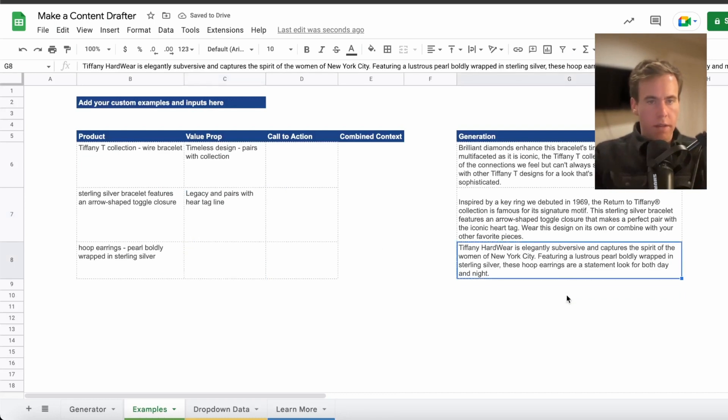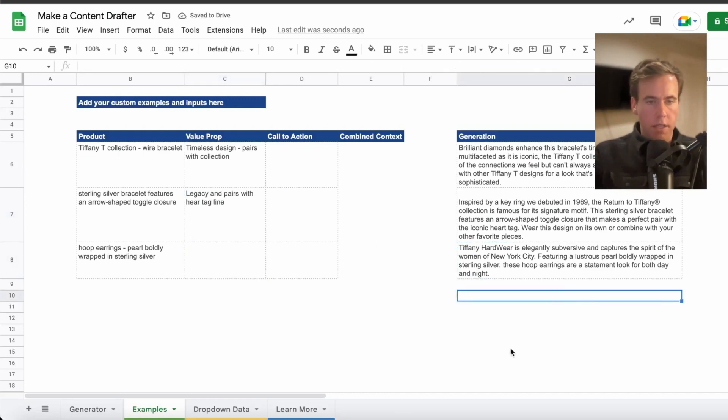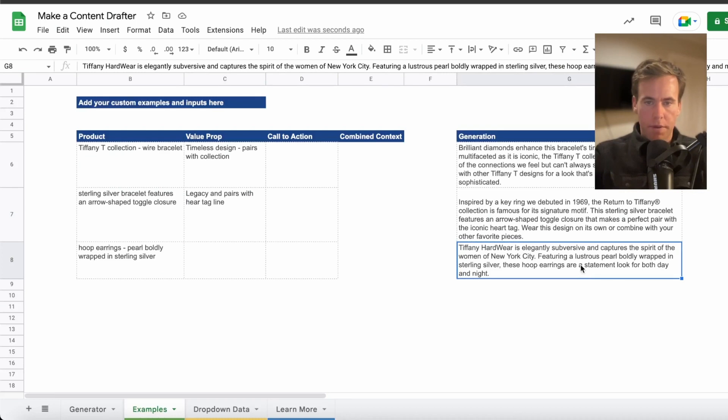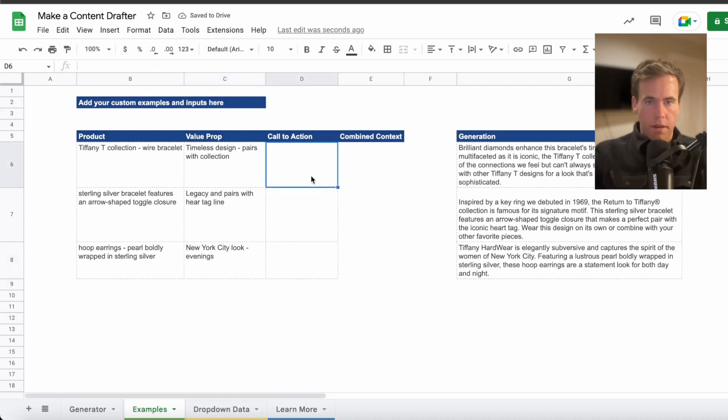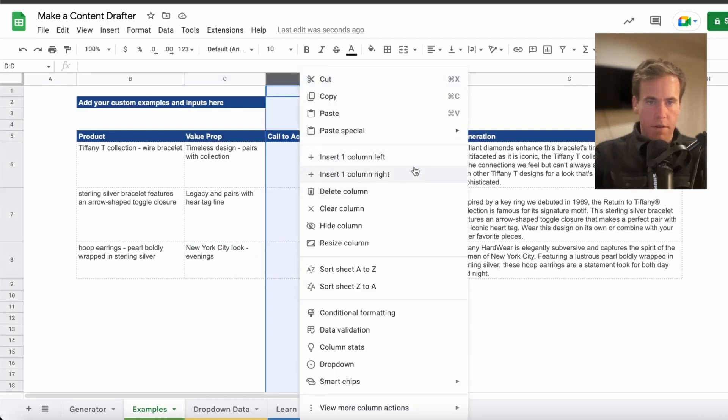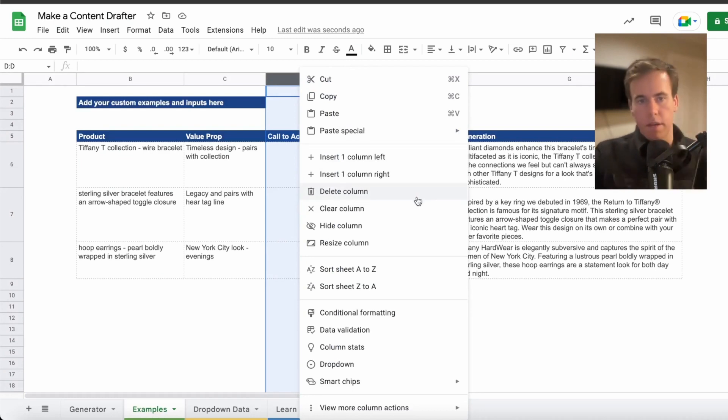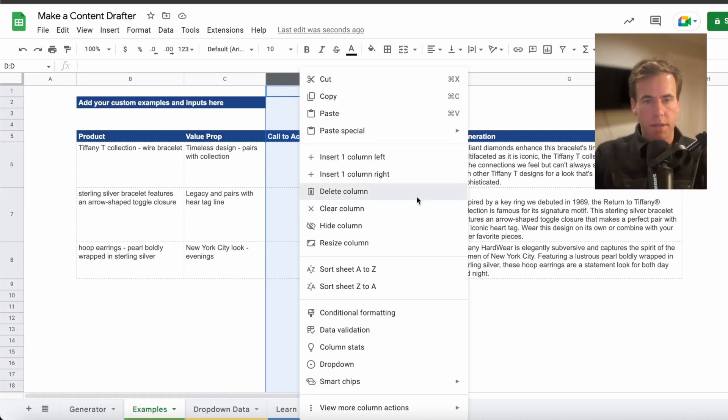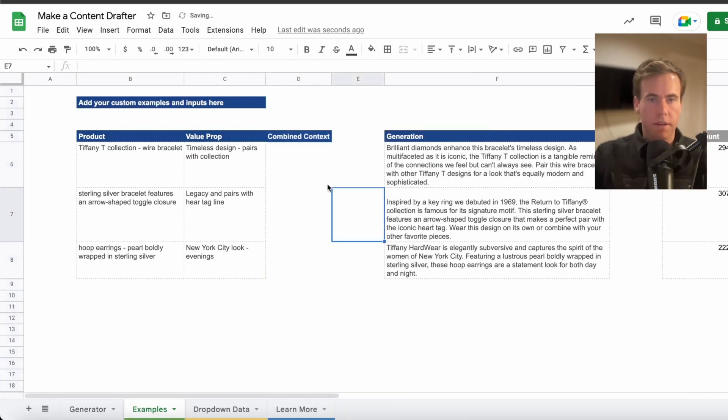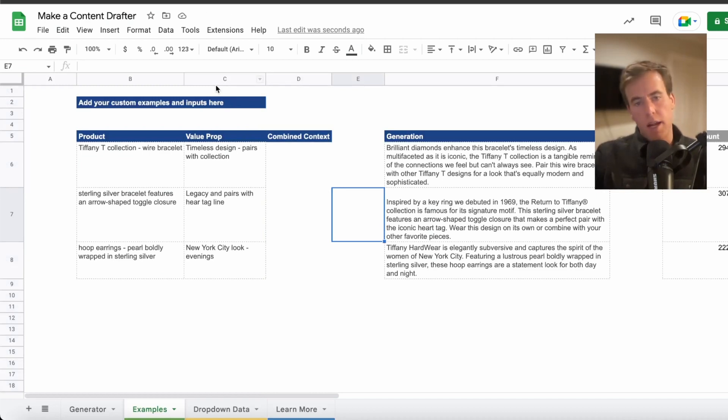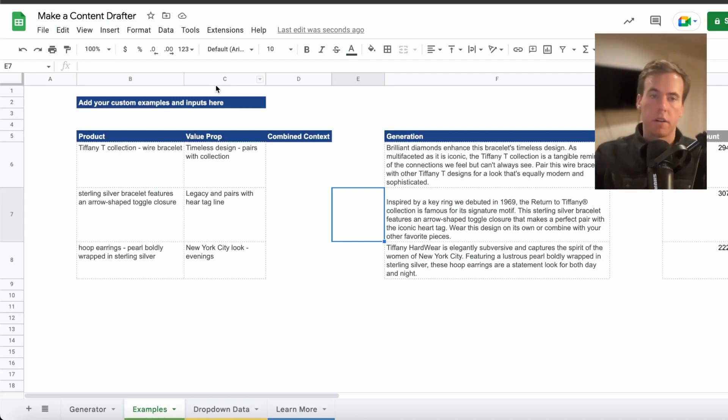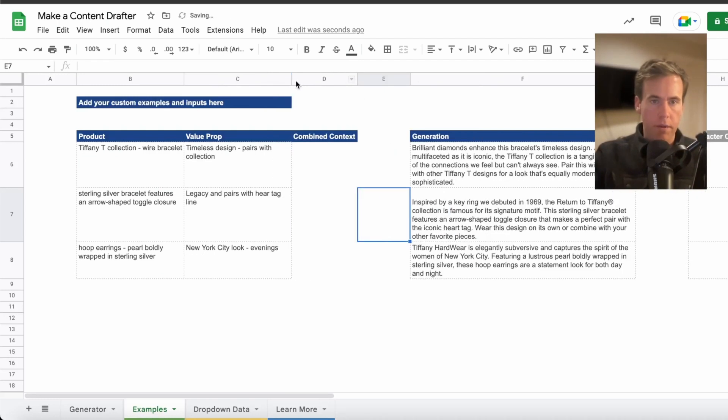So inspired legacy and pairs with heart tag line. I'm just using plain English, could do it in other languages too. But for the sake of this demo, look for both day and night, New York City, look evenings. And then the call to action, there actually isn't a call to action. I'm just going to remove this column. If this was like a piece of marketing content outside of e-commerce, this might be relevant. We could also have something like price or gender or any product attribute that's relevant for a clothing brand, for example.